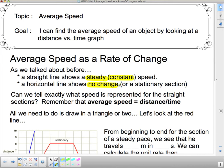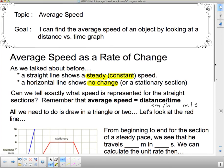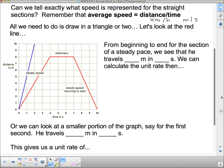On a distance-time graph, if you sit at 40 kilometers distance for 5 minutes, you have not gone anywhere because you're still at 40 kilometers. Can we tell exactly what speed is represented for a straight section? Remember that average speed is distance over time — things like kilometers per hour, meters per second, or meters per hour. All we really need to do if we have that graph is to draw a couple of triangles.